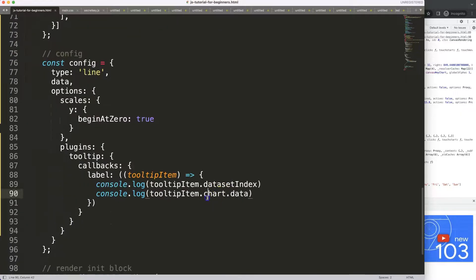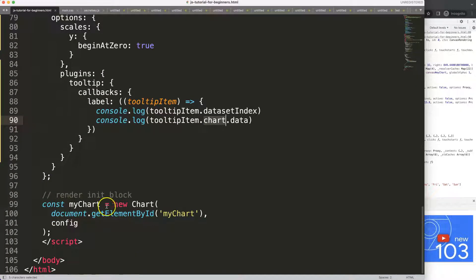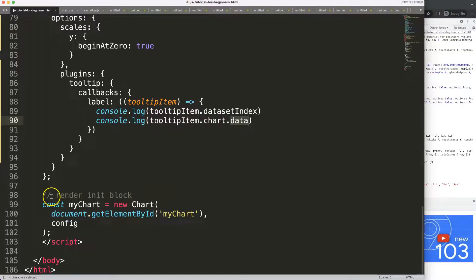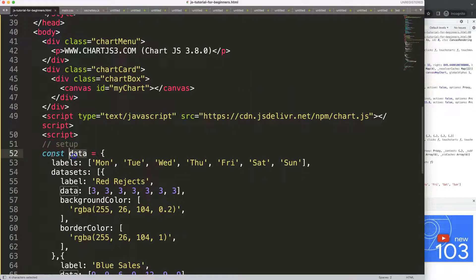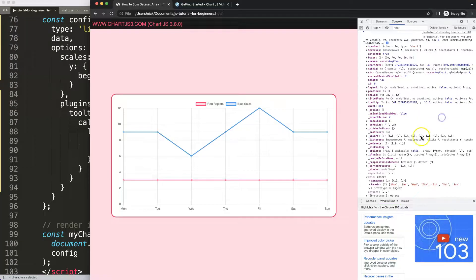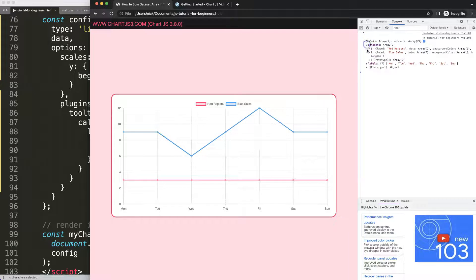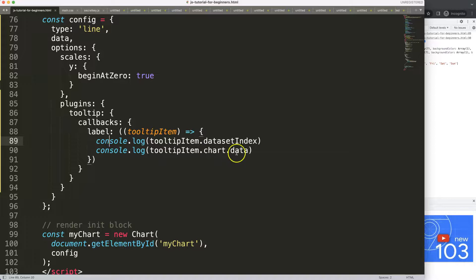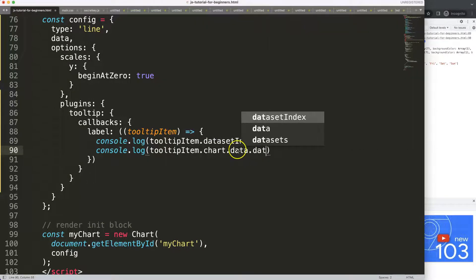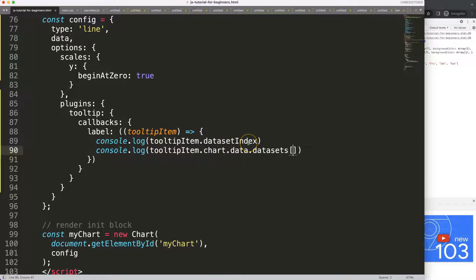By using dot data we're going from the chart object — referenced as 'chart' without the capital C — into the data from chart, which jumps directly into the data constant. Once we have this, we can drill down nicely. Refreshing again, we get all this information — we can see the data sets with blue sales and red rejects.